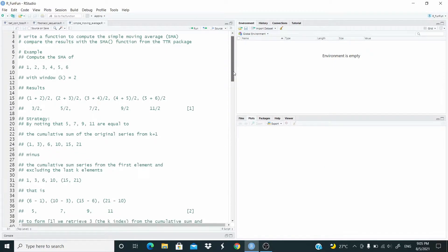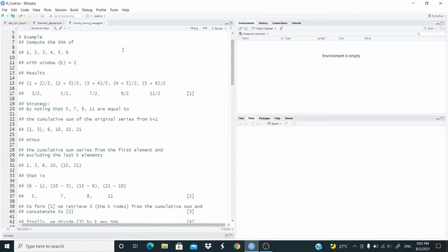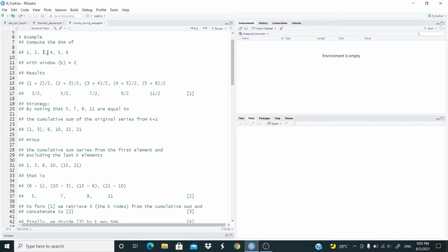Now, let's see an example. Compute the SMA of [1, 2, 3, 4, 5, 6] with window equal to 2. The results are: 1 plus 2 divided by 2, 2 plus 3 divided by 2, 3 plus 4 divided by 2, 4 plus 5 divided by 2, 5 plus 6 divided by 2. So, as you can see, the window equal to 2 is moving.